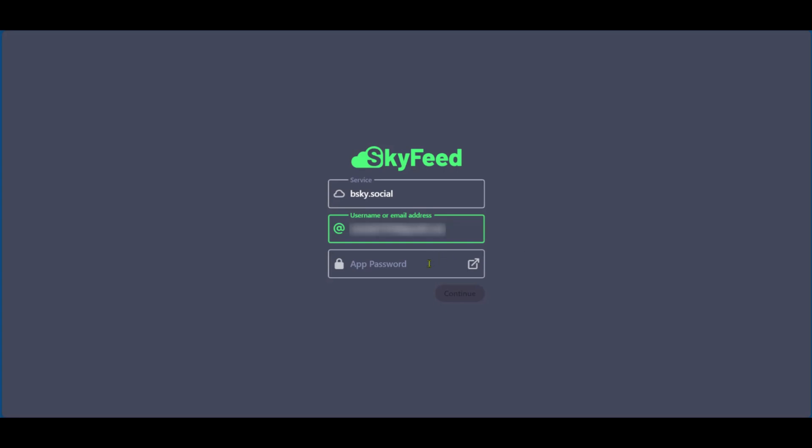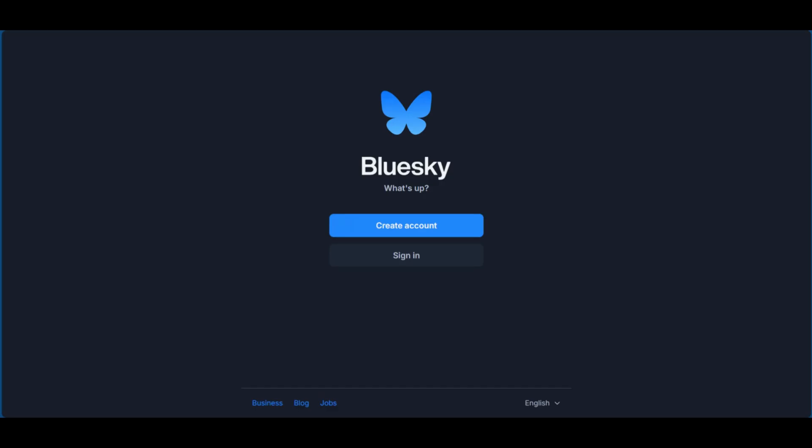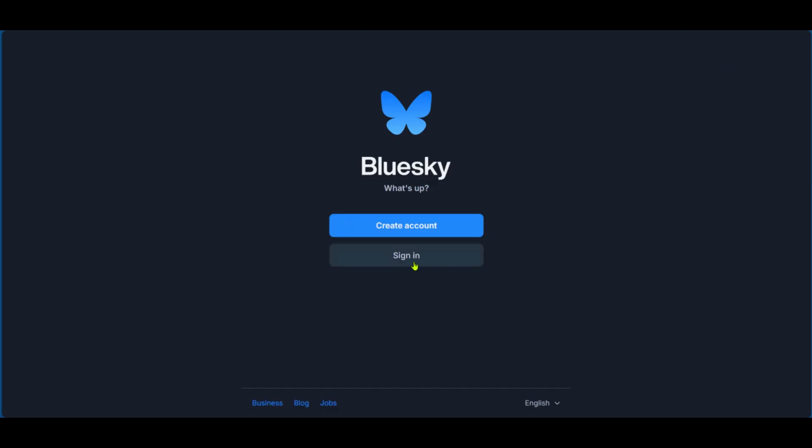The last point here is the app password. Now you won't be having this. In order to get it, we're going to go over to this icon here. We're going to click on it and it will open a new tab for us. Right here, because we already have our Blue Sky account, we're going to sign in.